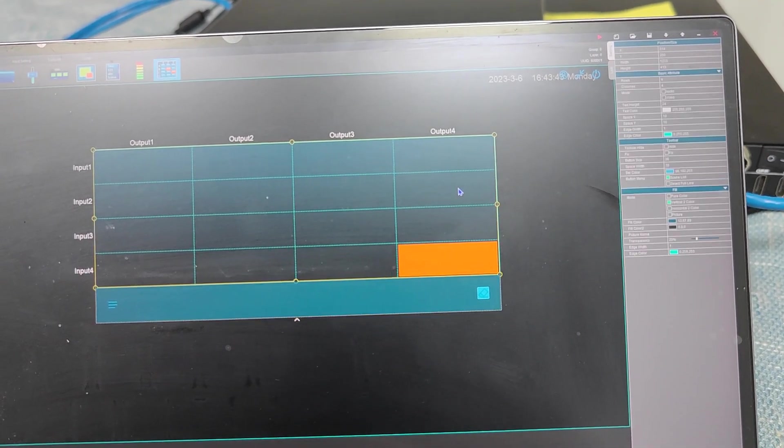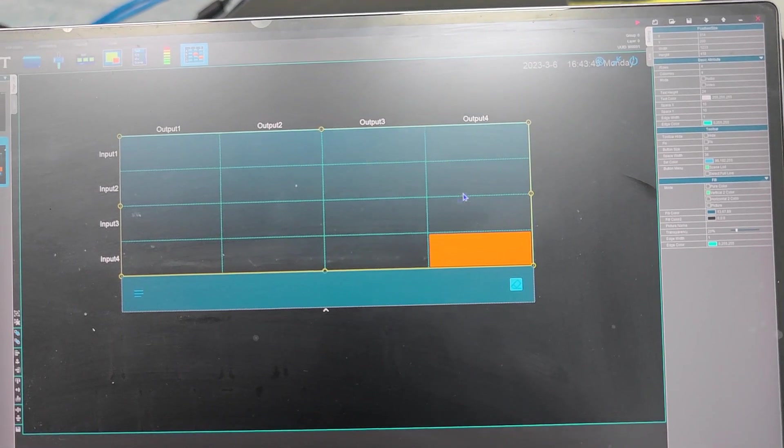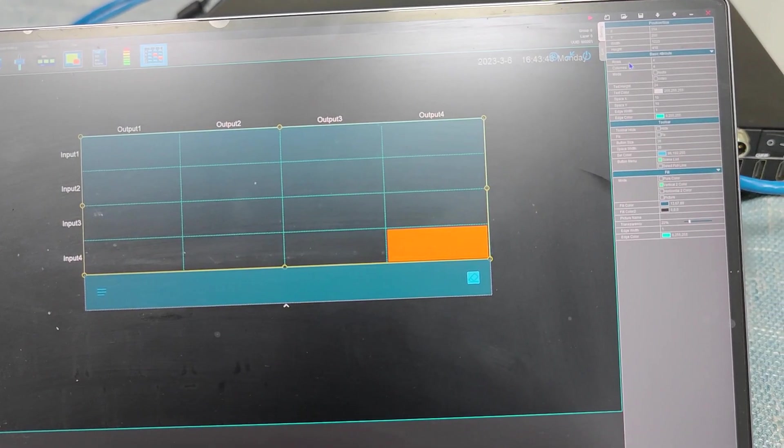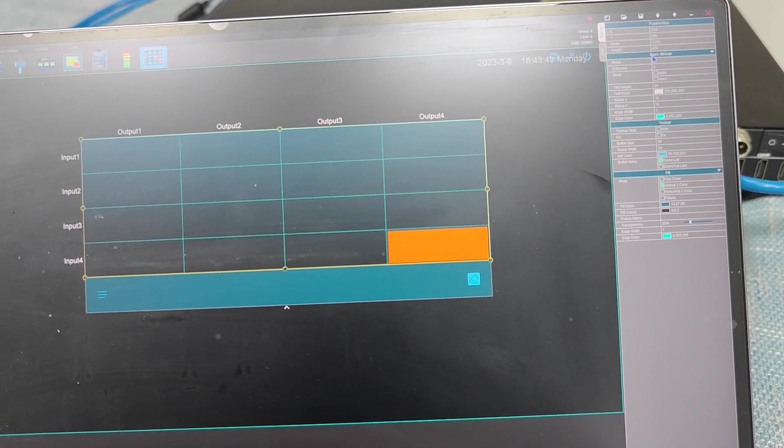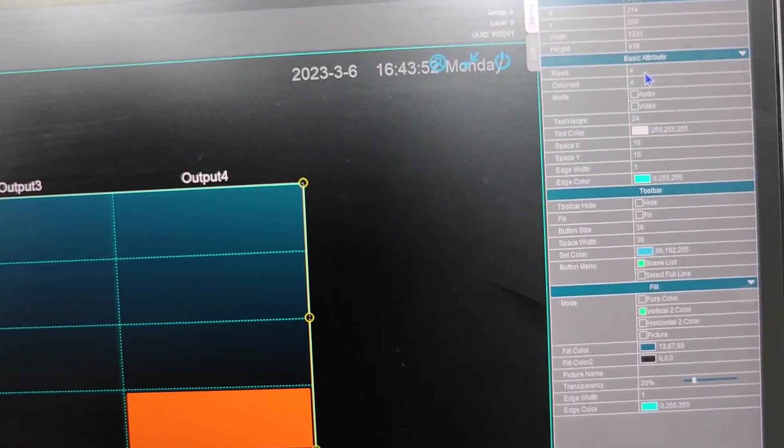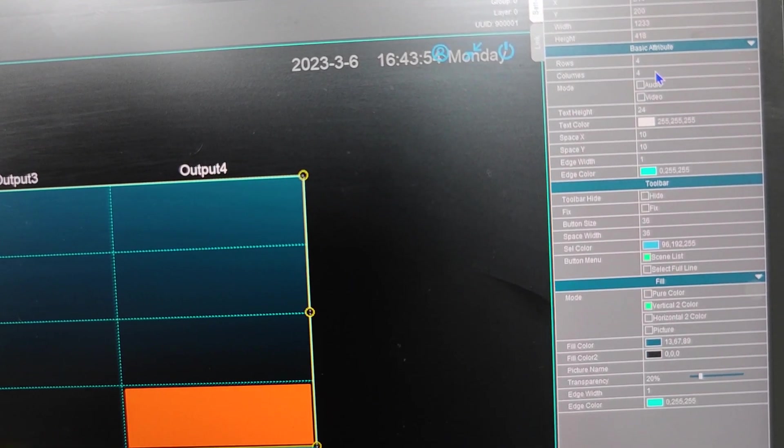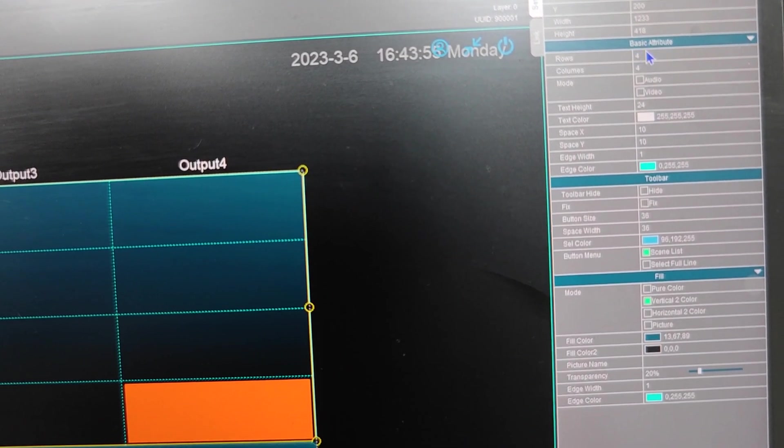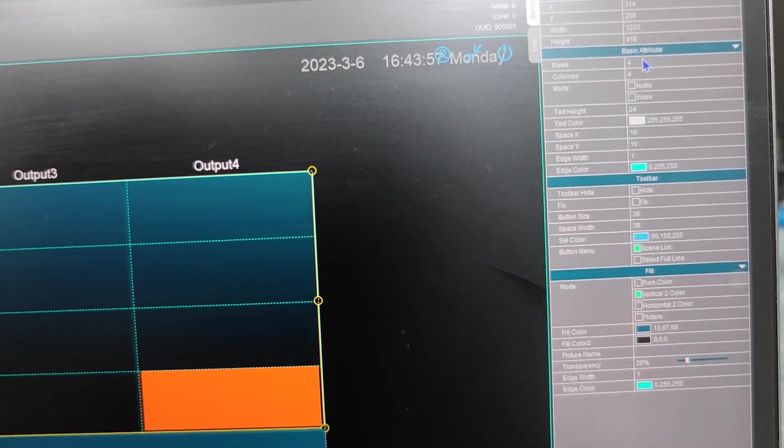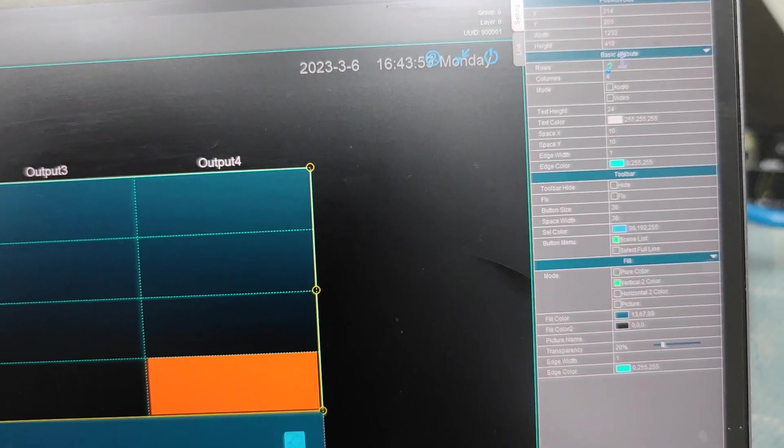So we need to choose the video, the matrix switcher inside. And once we choose this one, we can see we have the settings here. And if we want to make a two by two, we'll just choose as two rows or four columns. Just because right now I have two transmitters, so we'll just put it as two.